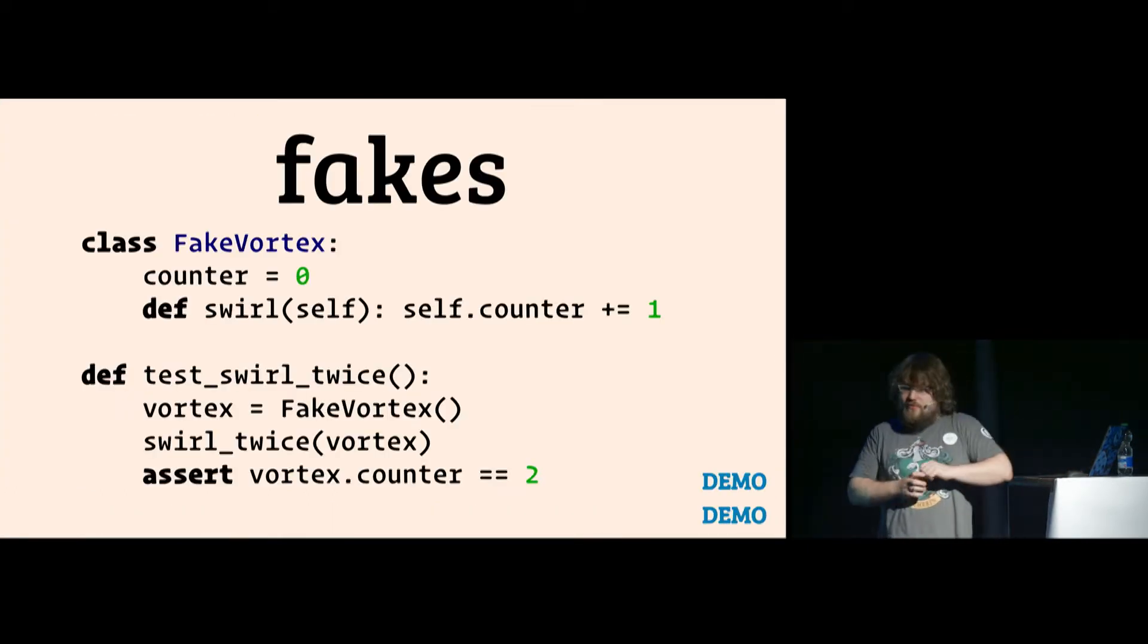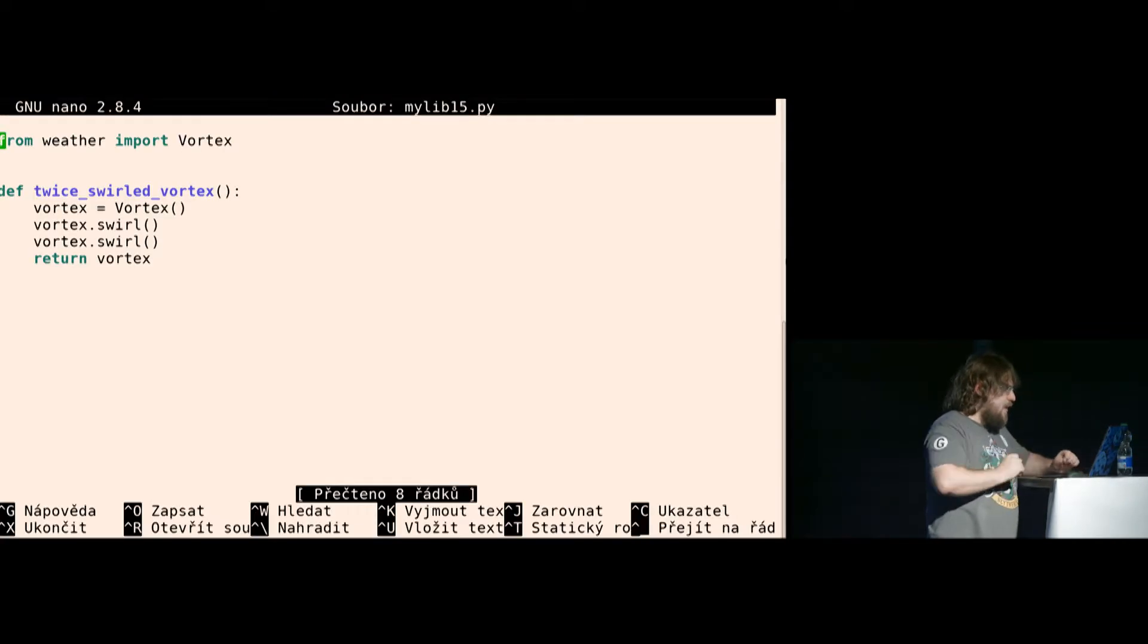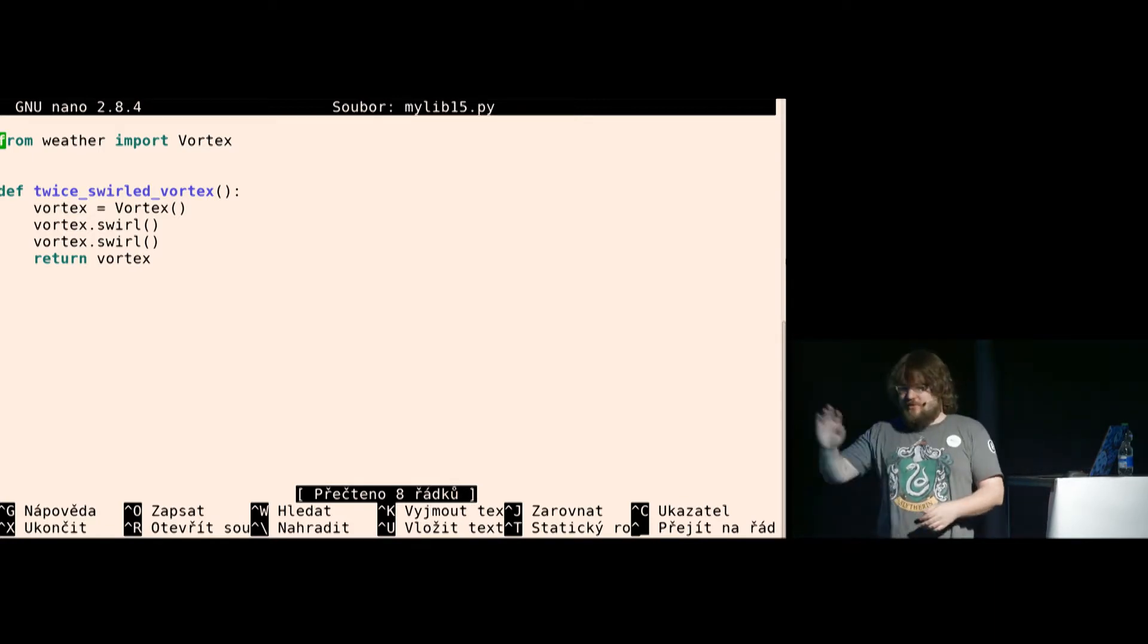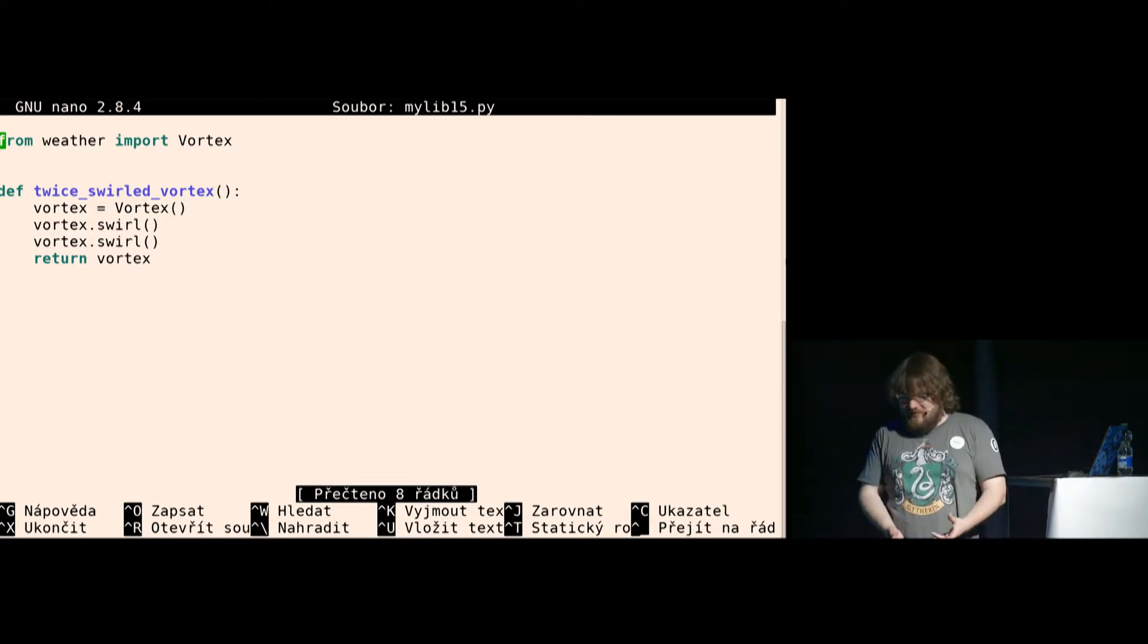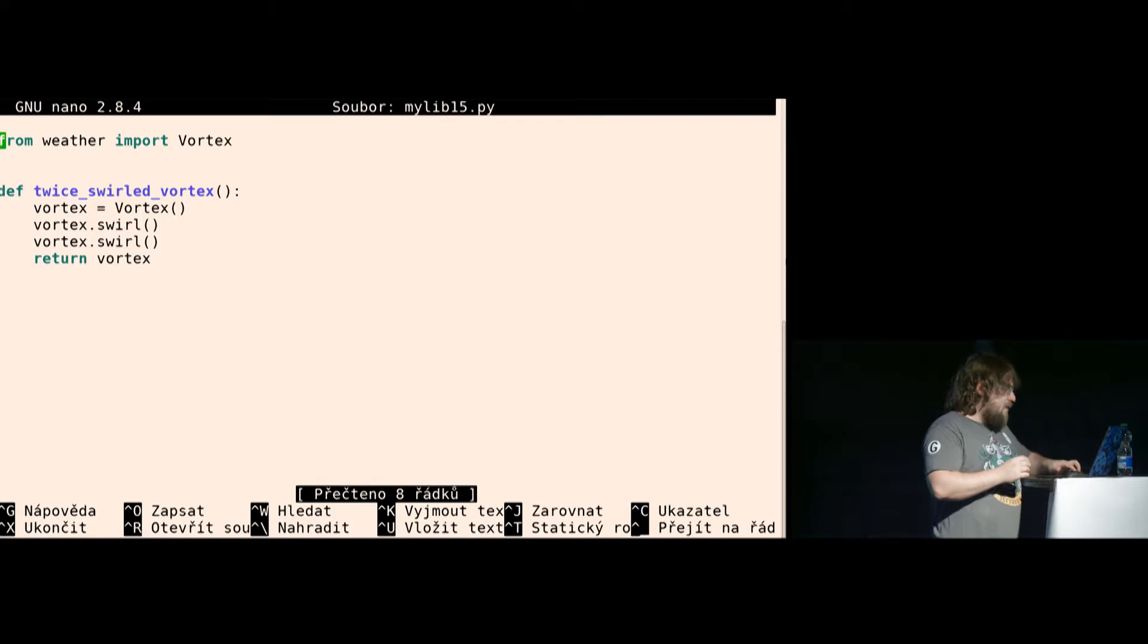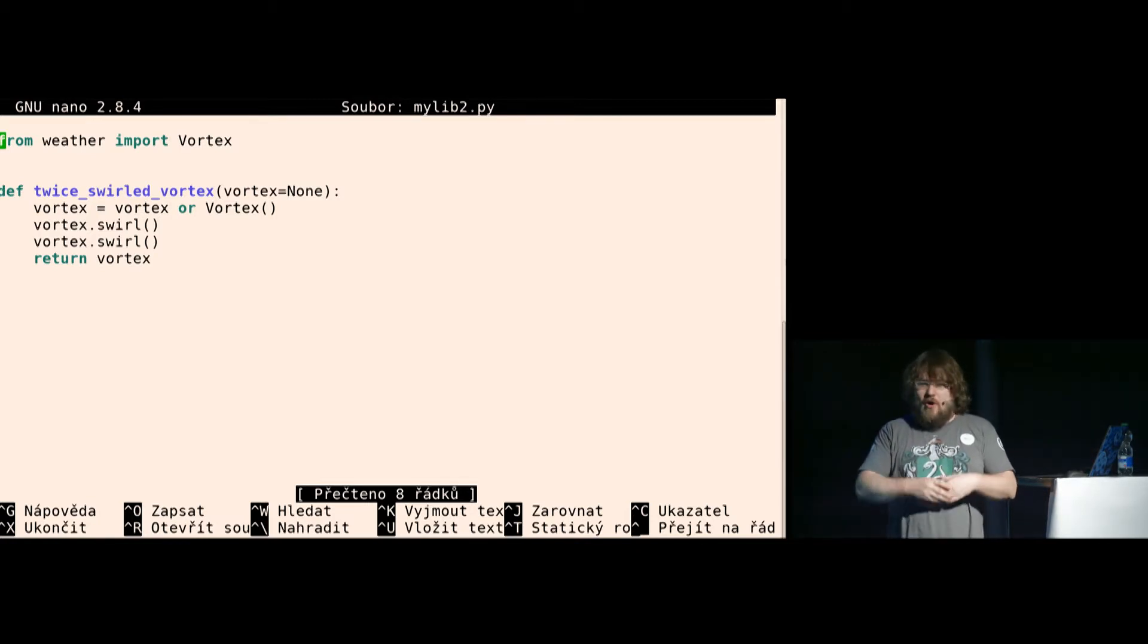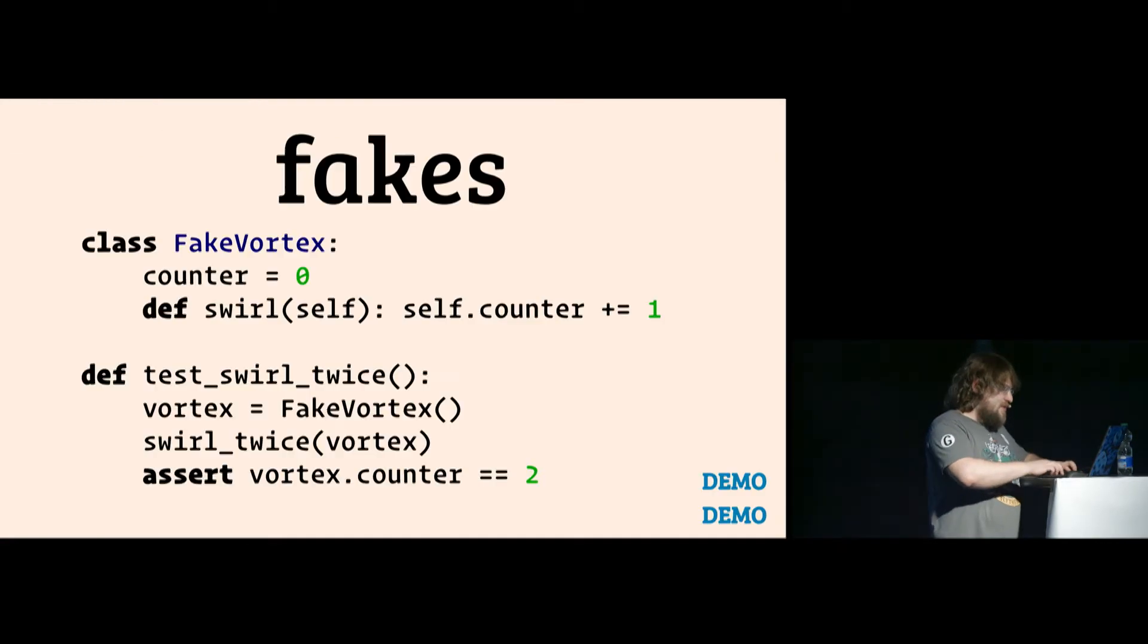I have another demo for fakes. The library is created like this. You have a function that creates a vortex, swirls it, swirls it and returns it. Because you need double-swirled vortexes all the time. And now you can't really put there some arbitrary vortex. But instead, you could change your API to use dependency injection and have an optional argument that takes a vortex and only create a new one if you didn't give it another one.